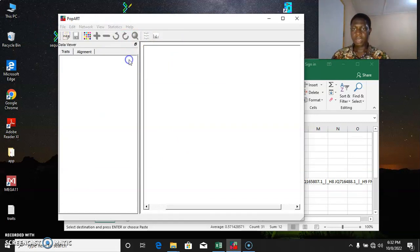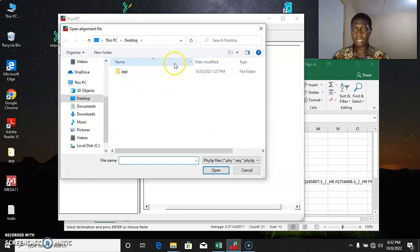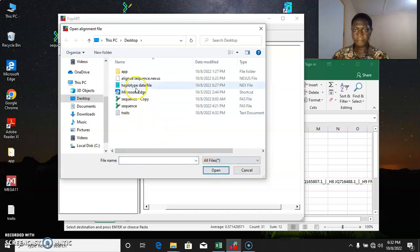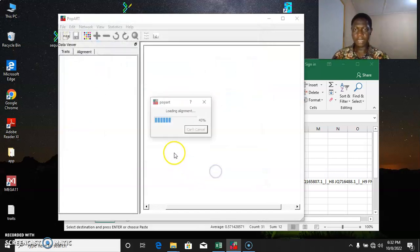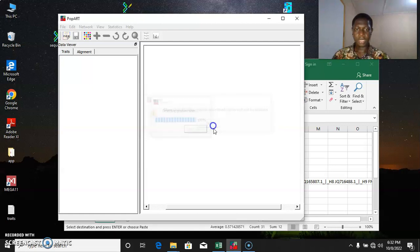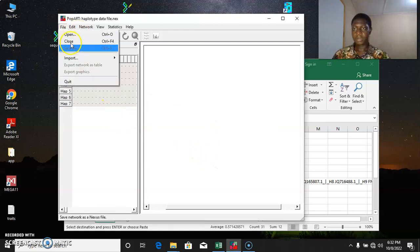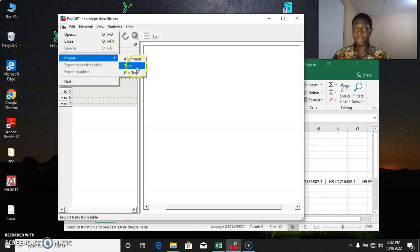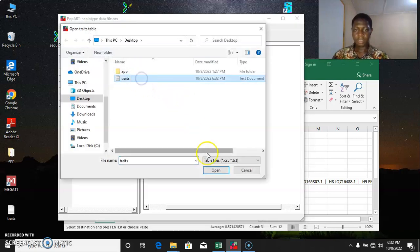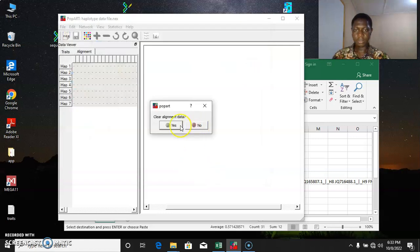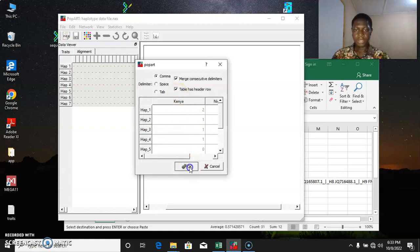So we import our alignment — once you select Import, it brings this option, then you select all files. The file you have to select is the haplotype data file. Select that, it will bring this option, select OK. Then come to Import and import the traits. Simply select Traits, clear alignment data — no. Simply press OK.